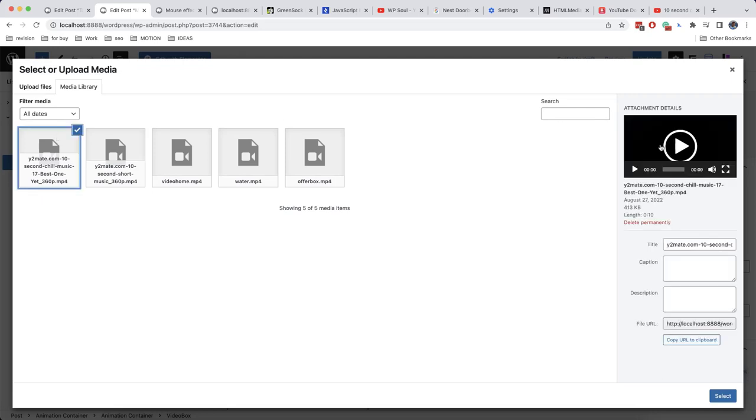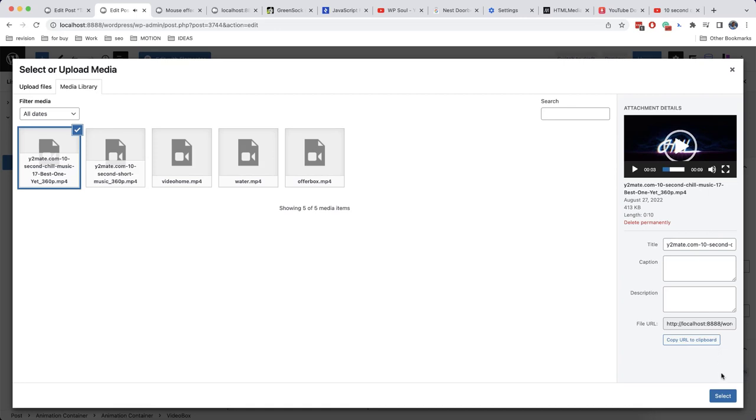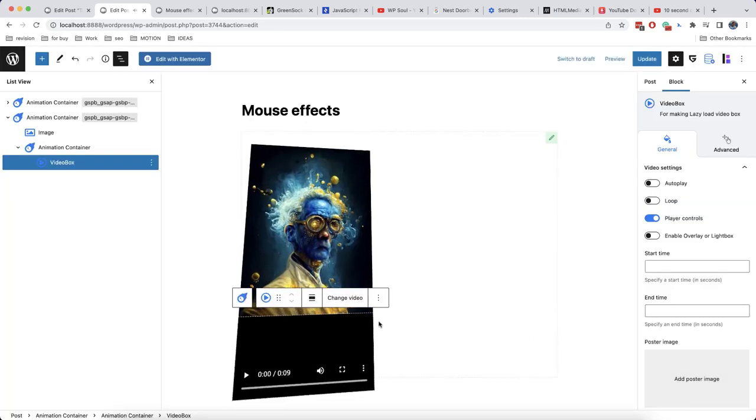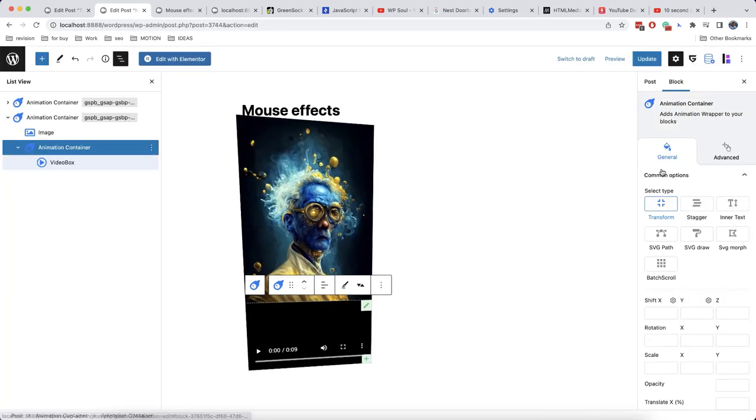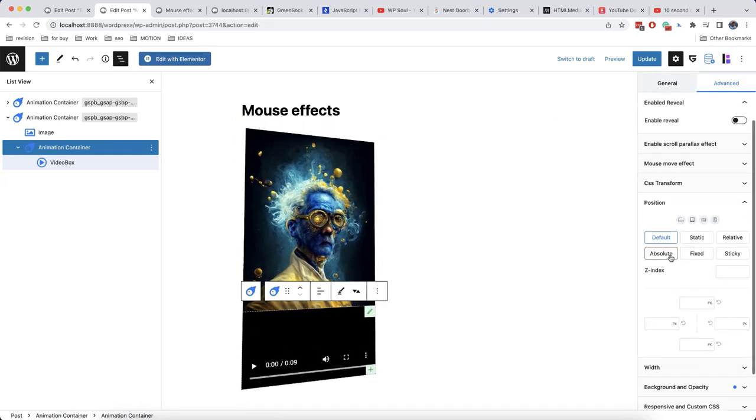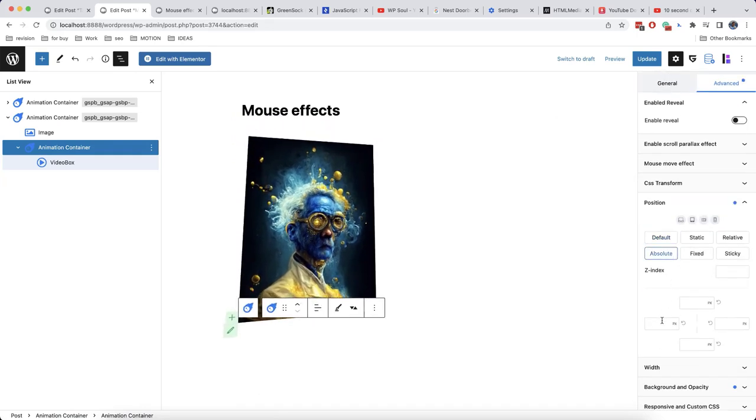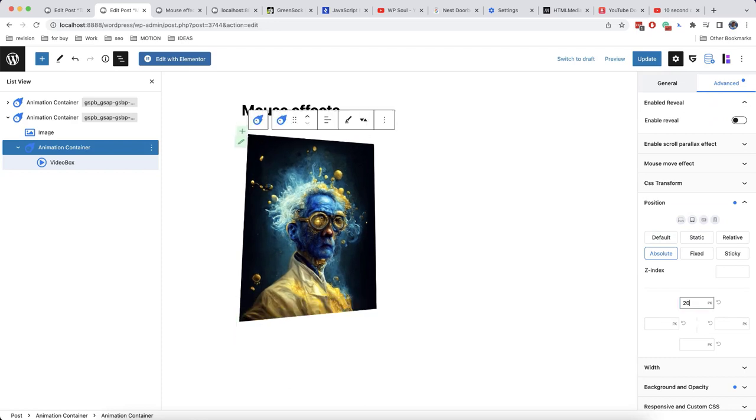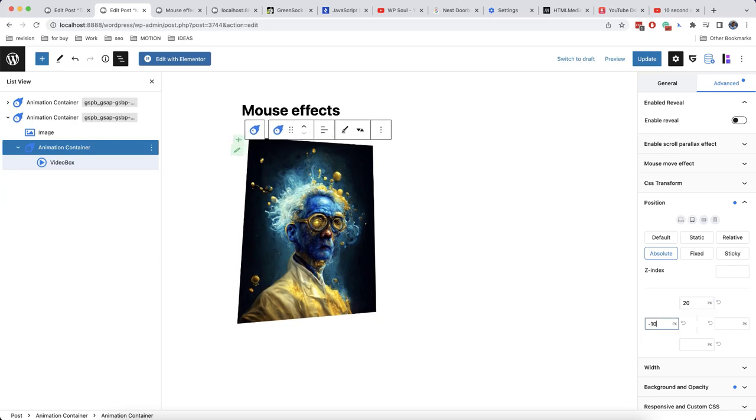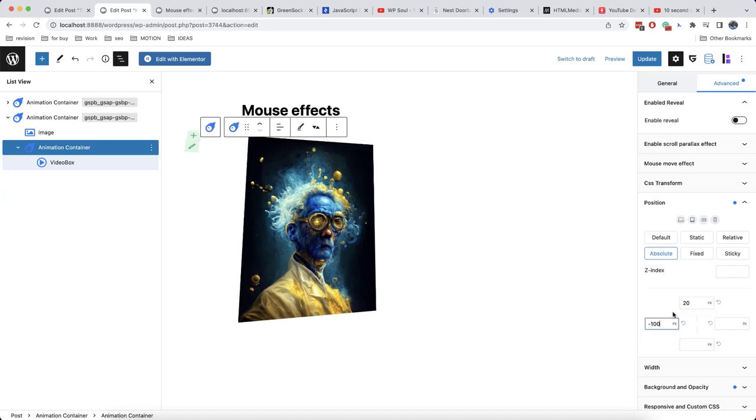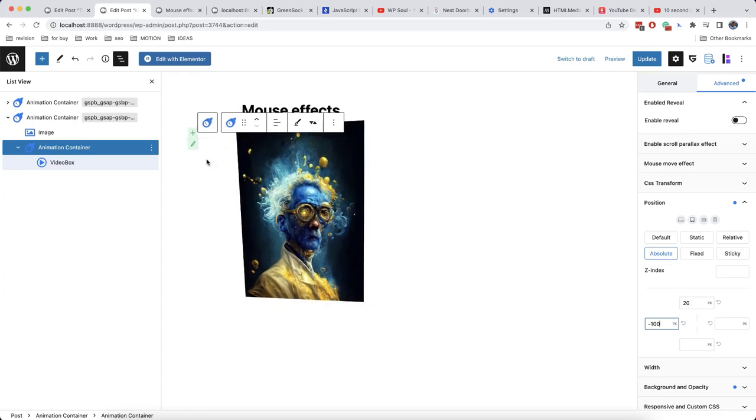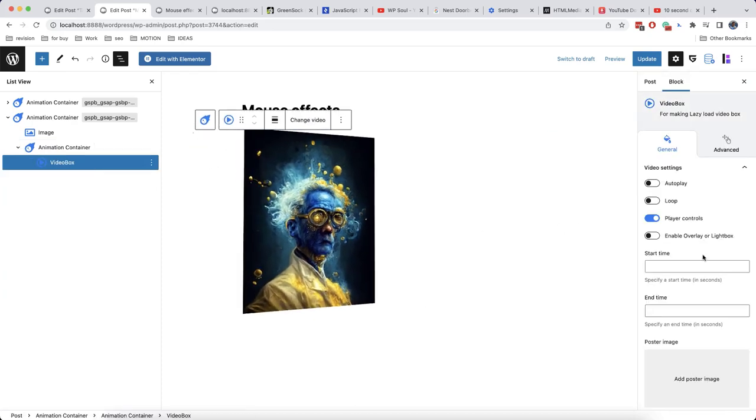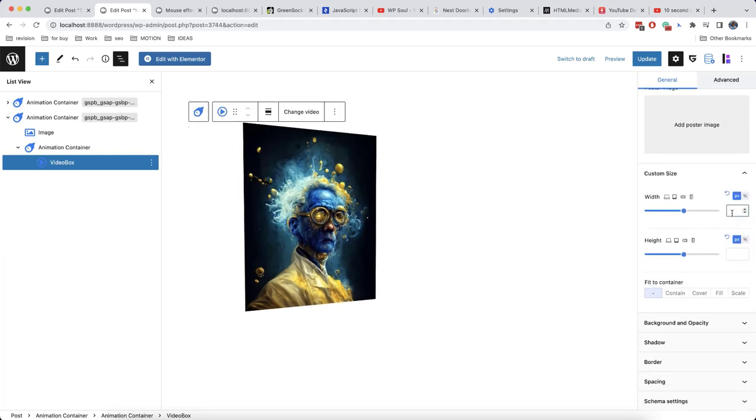And this is the video that we are going to use. Now we will set an absolute position for our container from here. We'll also set 20 for the top and minus 100 for the left. Like this.